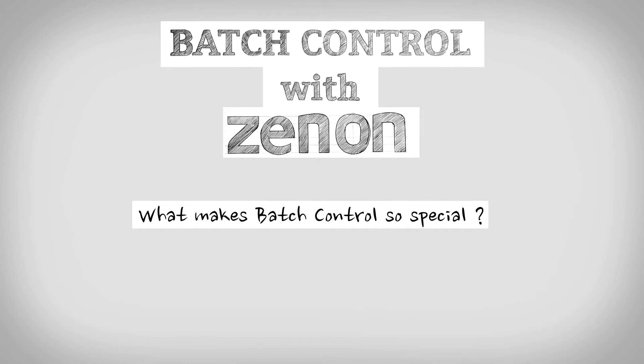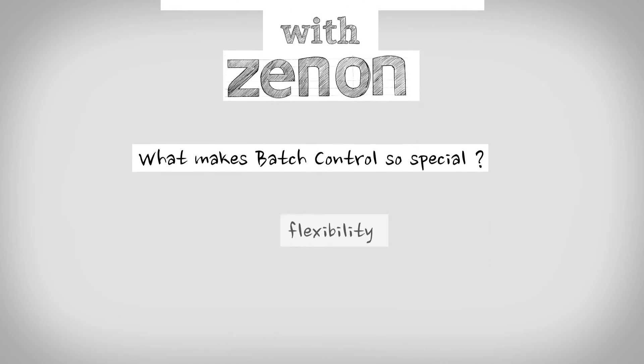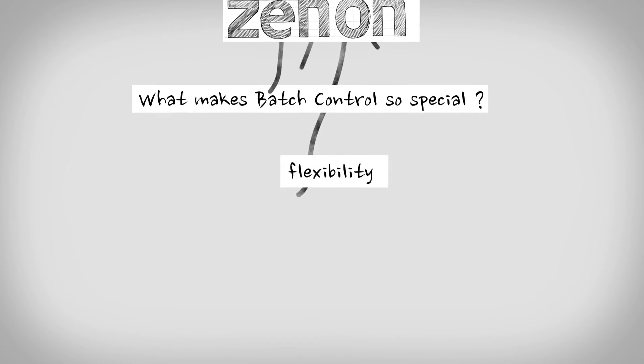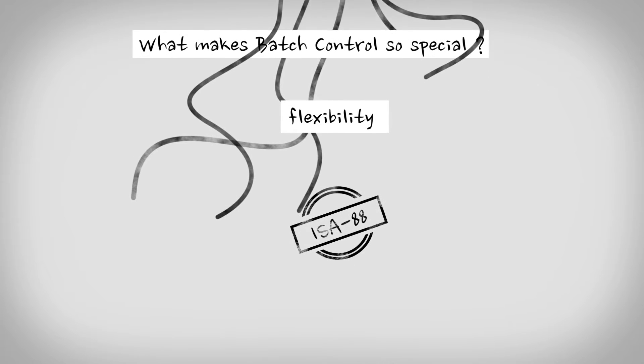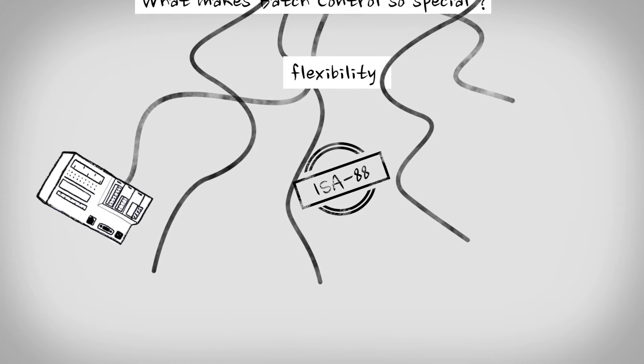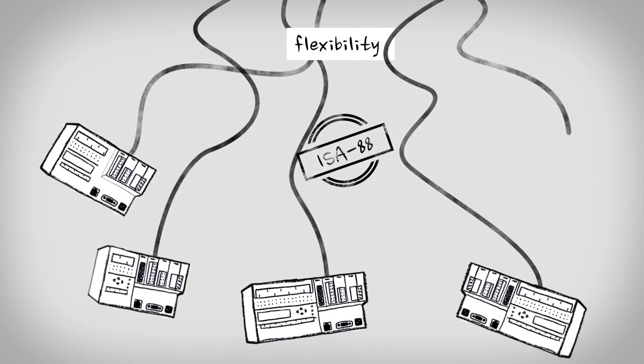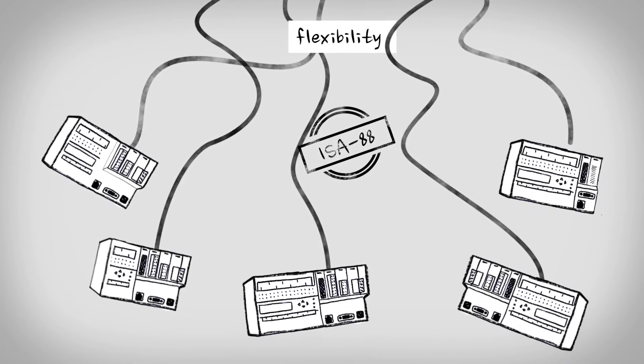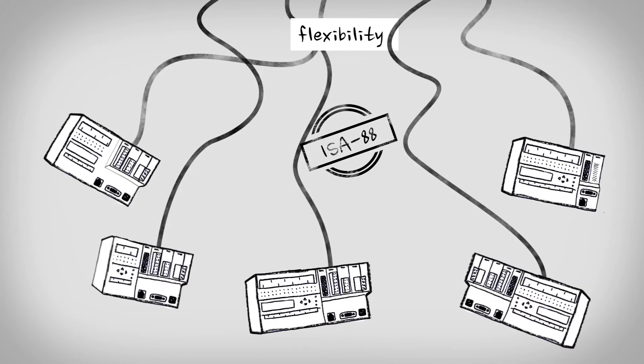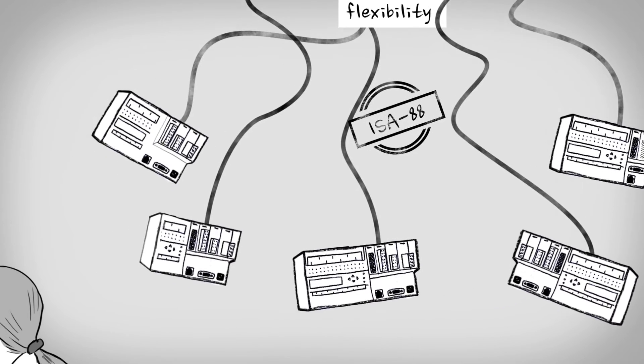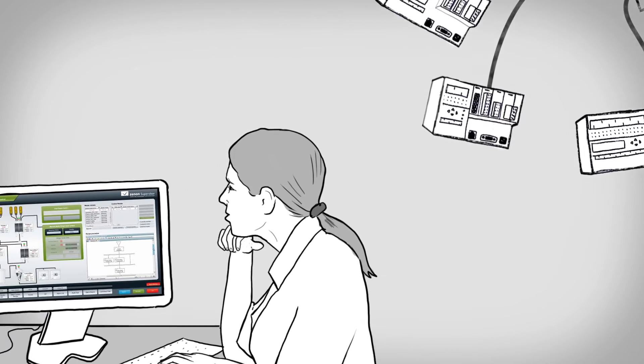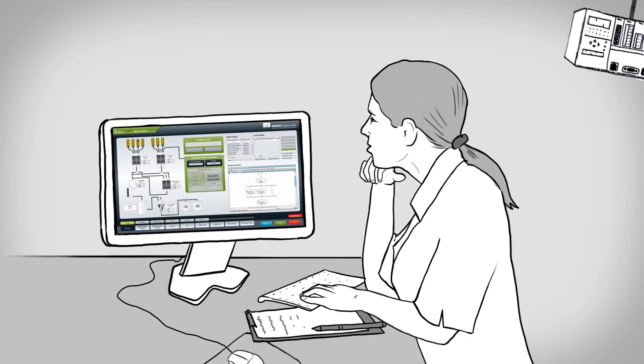First of all, flexibility is key. Batch control in Xenon follows the ISA88 principle, as it separates the equipment and procedural control. Recipe evolution does not require revalidating equipment control. This gives more flexibility in managing continuous improvement at low risk.